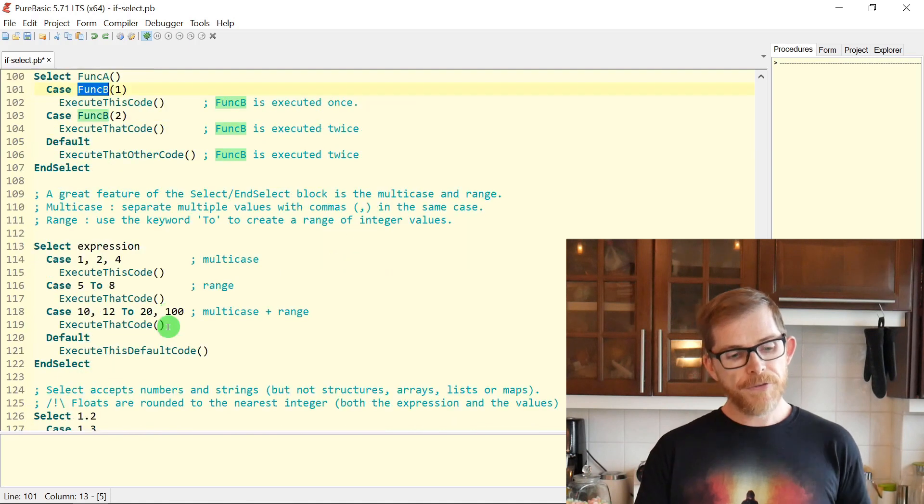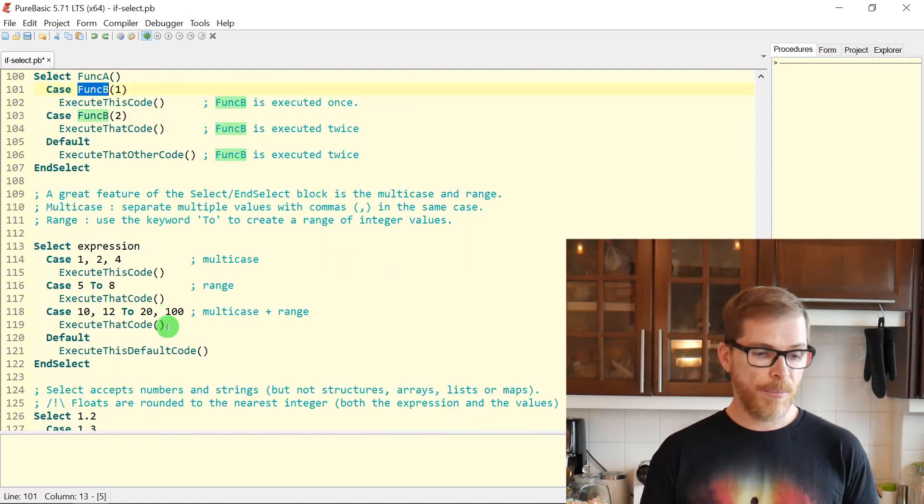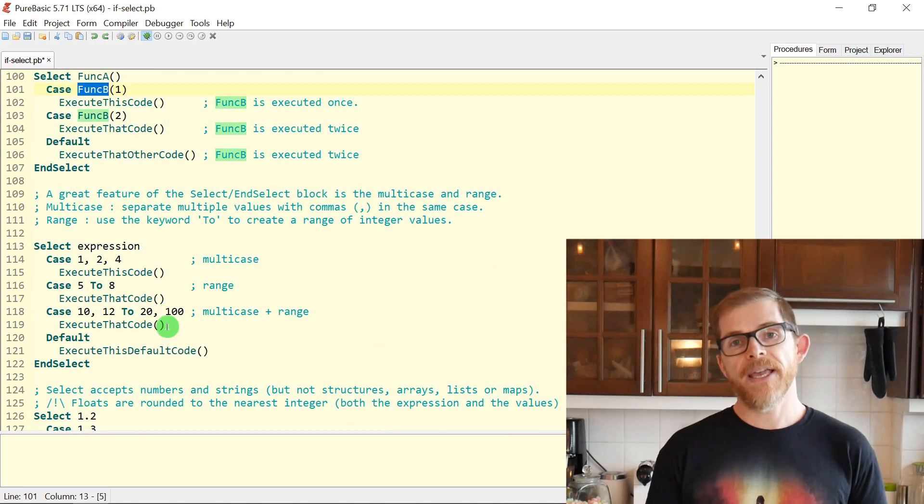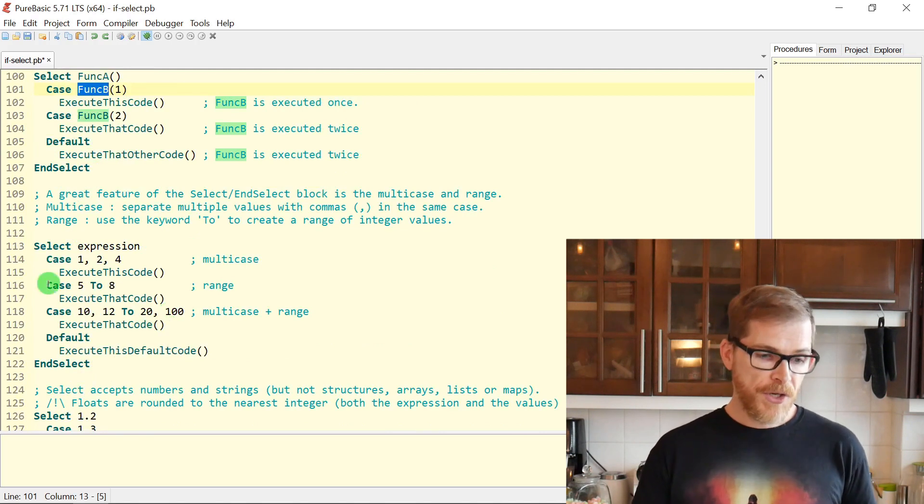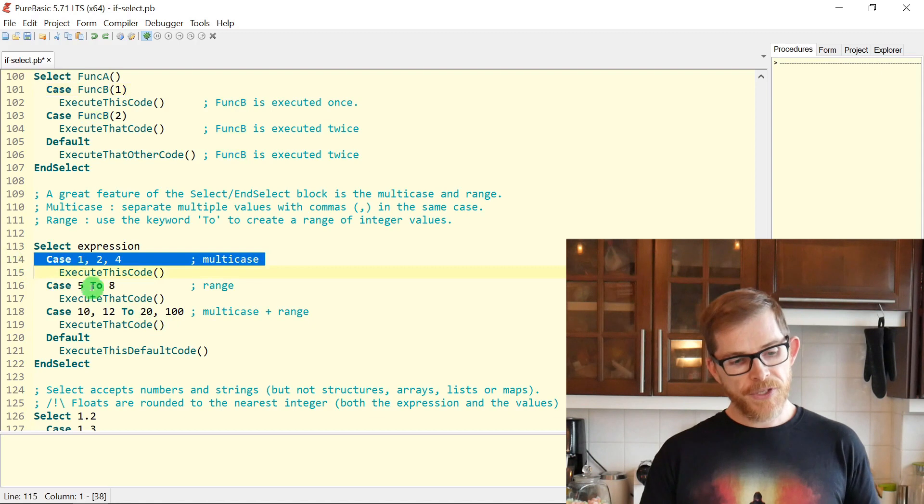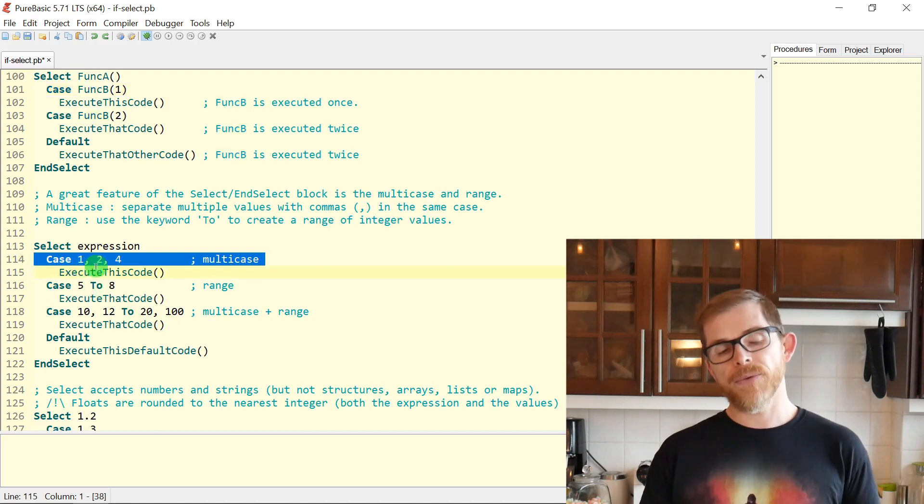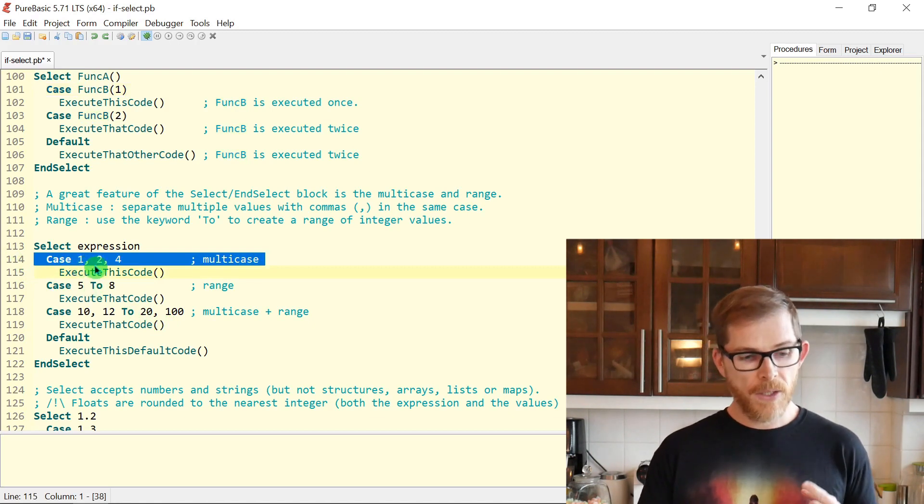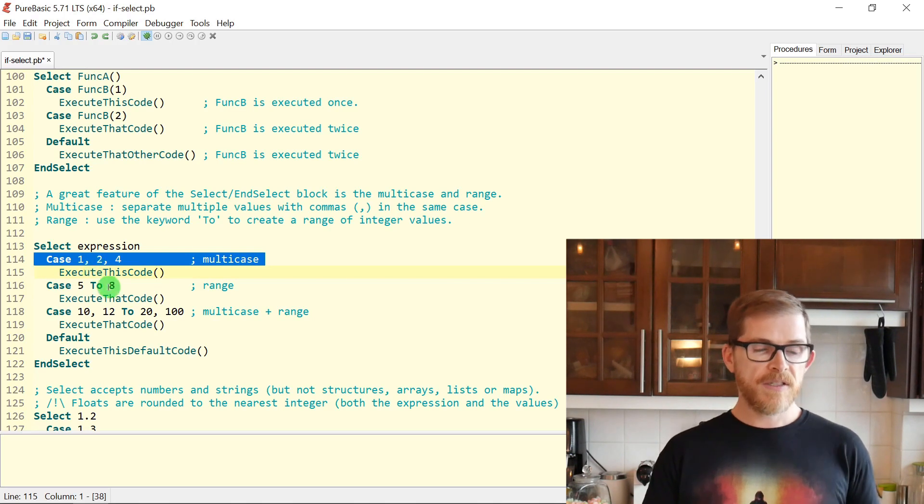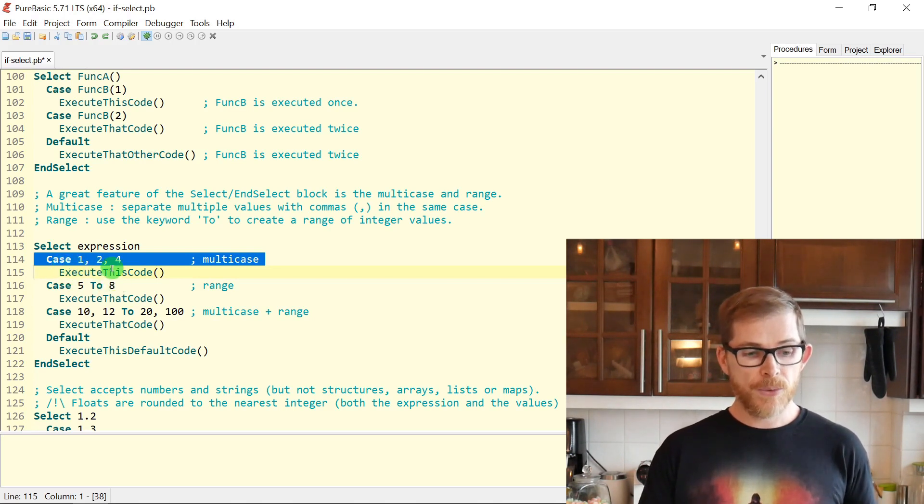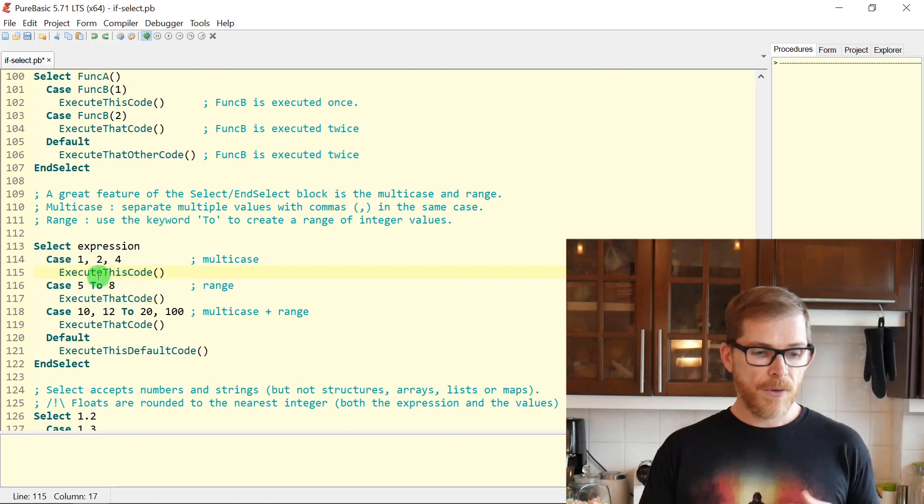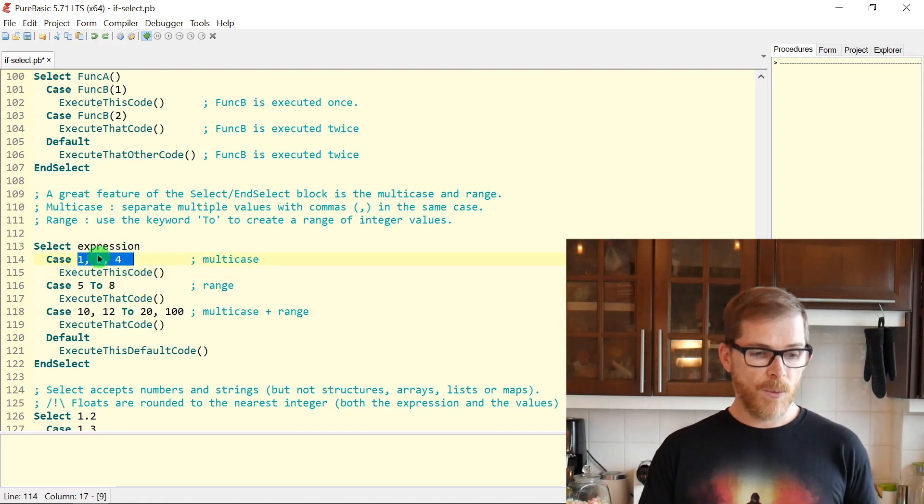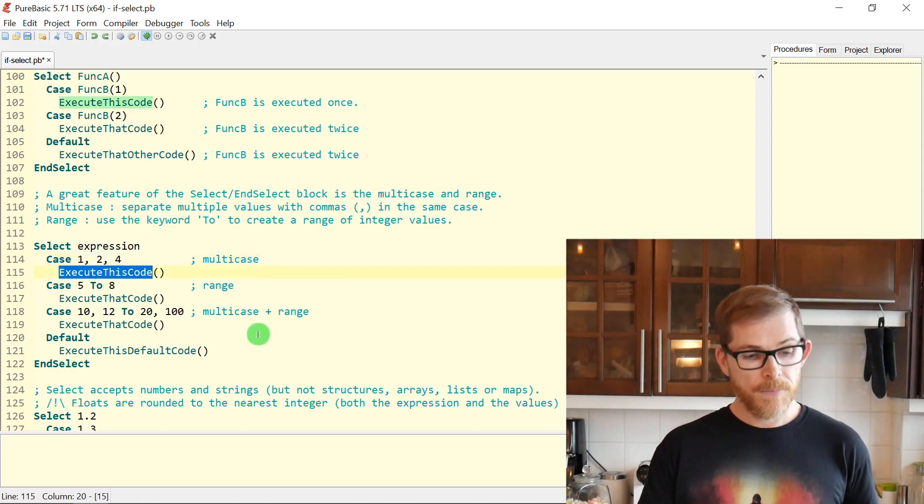A very nice feature of the SELECT CASE block is the multi case and the range. Multi case, very simple. You can put multiple values in one line, separated with commas. CASE one comma two comma four will work for those three values. If the expression is one, two or four, it will execute this code.